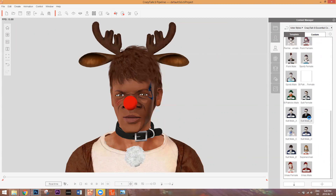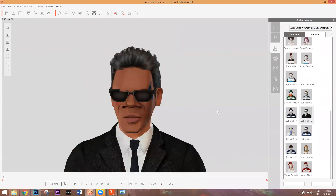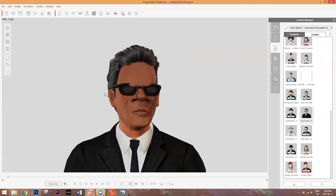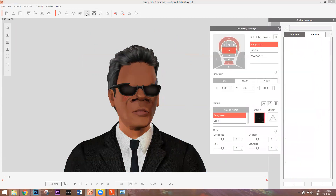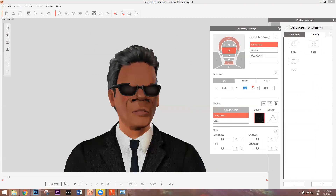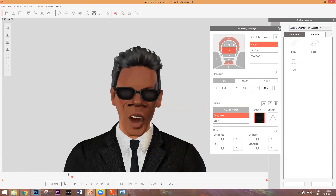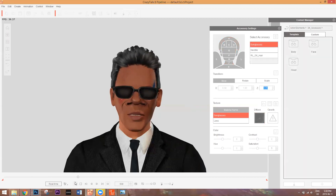When I added the men in black suit and sunglasses, the sunglasses are a little bit into the character's head because of his prominent brow. To fix this, go to Accessory Settings at the very top. Select the sunglasses and you have the option to move, rotate, and scale them. Move them on the Y axis forward to pull them out from the head, and you can also move them up or down on his face and rotate them to whatever direction you want. Now we have the men in black Samuel L. Jackson.